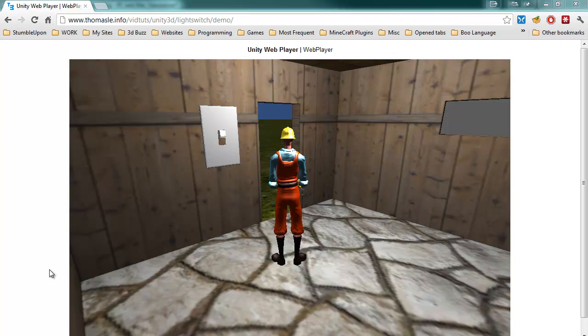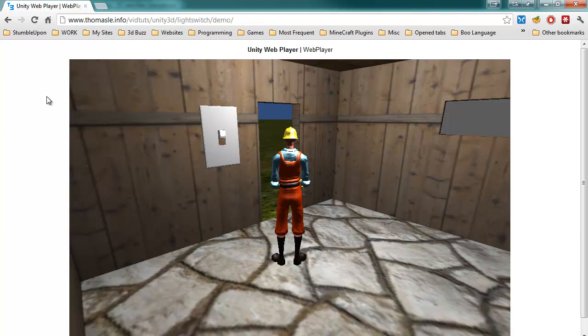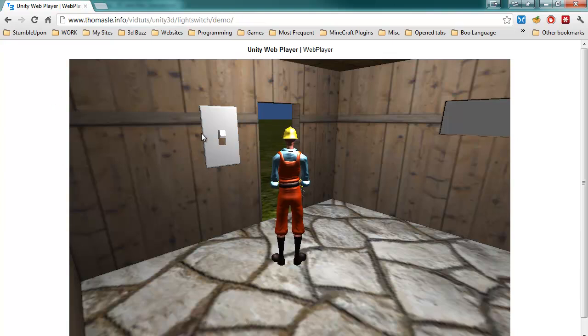Hello, my name is Thomas Lee, I'm with RealityFlex Studios, and this is another tutorial on Unity 3D. This one, I'm going to show how to create a light switch that turns a light on and off. This is an example, you can go to this URL you can see in the video, and it will be posted in the description.